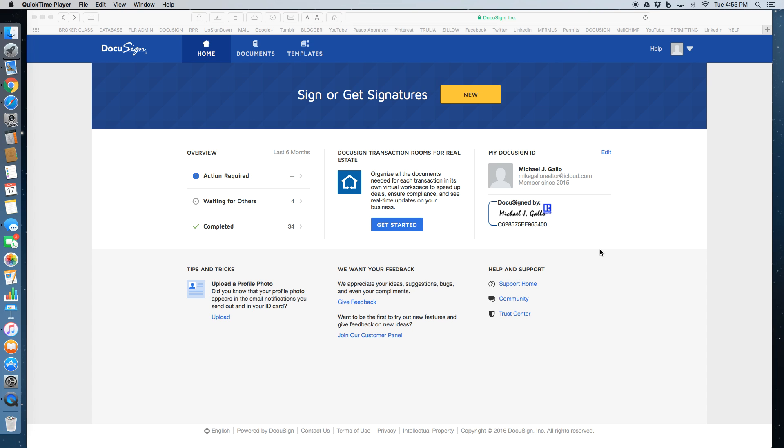So once you go to DocuSign.com, you're going to log in or set up an account with your email address and password. And right here you can even see that you can save your signature to be used in the spots that you need to sign.